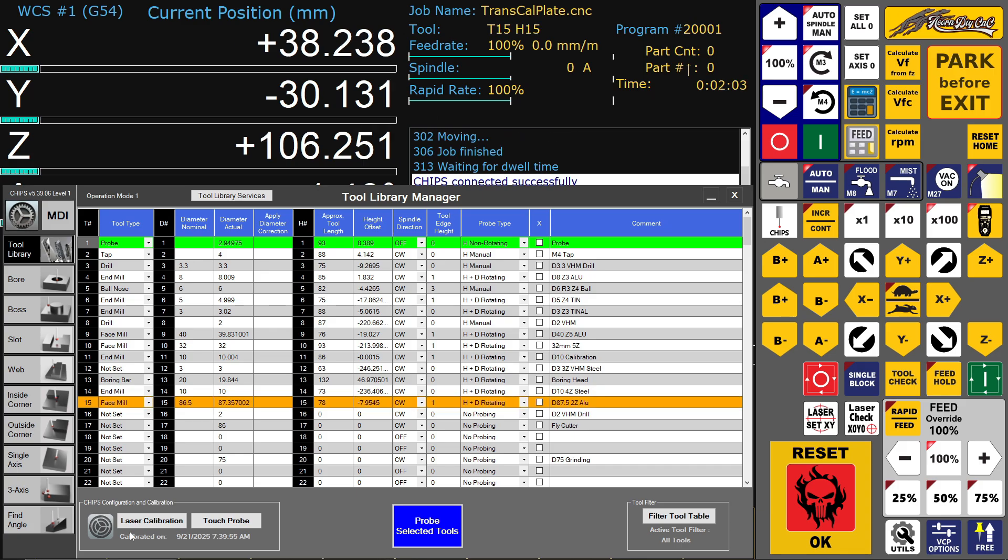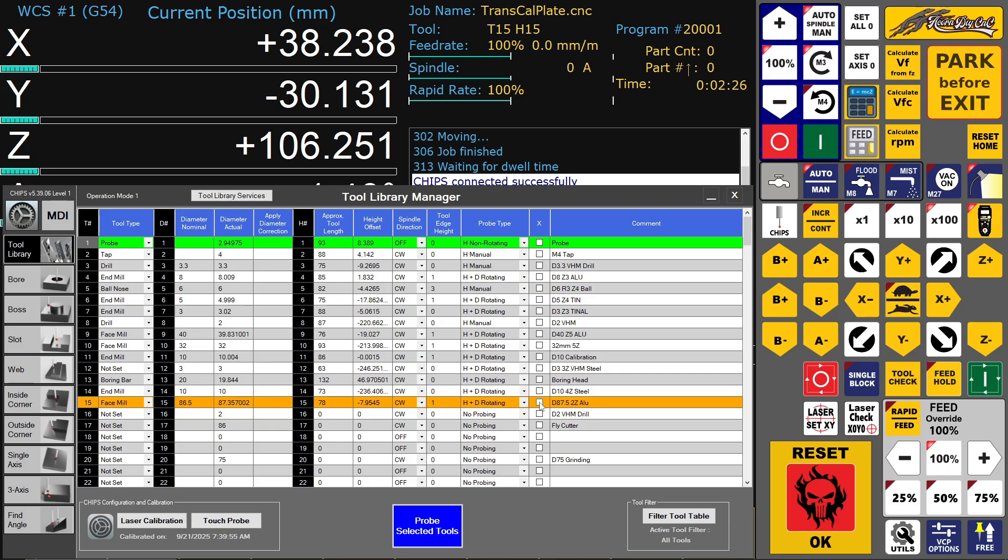Now we have here a face mill with 87.3mm diameter. And we want to measure it with a rotating and diameter measurement. So it's bigger than it would fit in the laser beam. So the app is automatically calculating an offset. So you can measure tools that are bigger than your laser.